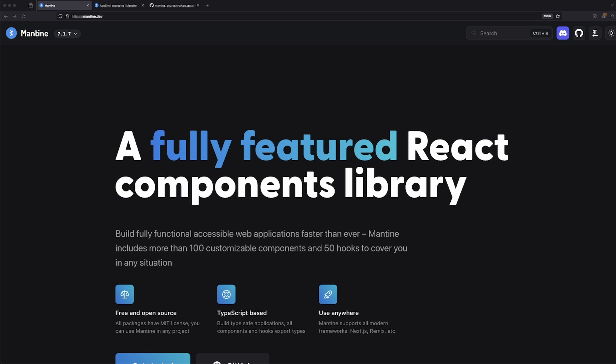We're going to be going through the exact same format as we did for the previous course. However, we're going to be going through the intricacies of the new updates that have been added. Most of the components don't work in the previous GitHub repo, so we're going to make a brand new one.